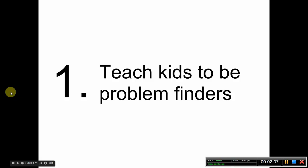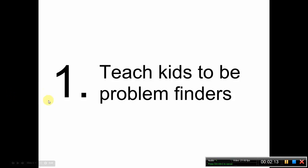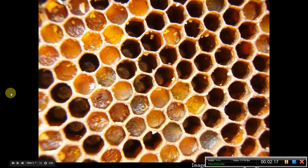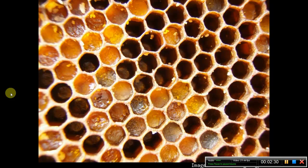The first strategy is teaching kids to be problem finders, not just problem solvers, but problem finders. That could be giving them multimedia, like a picture of a honeycomb, and asking them what's something you notice, what's something you find interesting about this, what are some patterns you see in this relationship, why do you think this exists, why this particular pattern and not some other pattern?